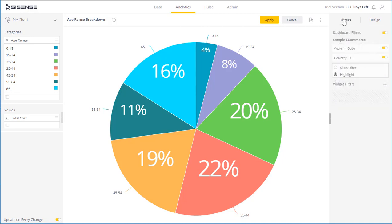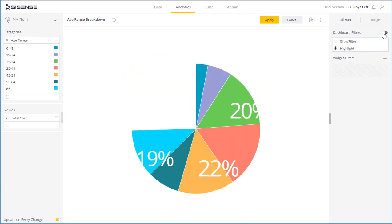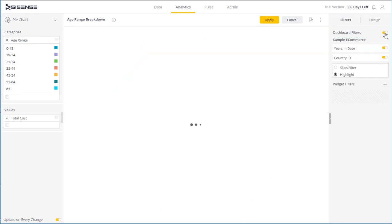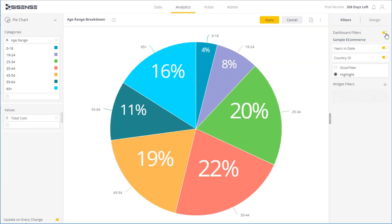In addition to this, I can add filters to the widget. So if I have any dashboard filters, filters that should apply to all the widgets in my dashboard, I can select whether to apply these dashboard filters to this particular widget.